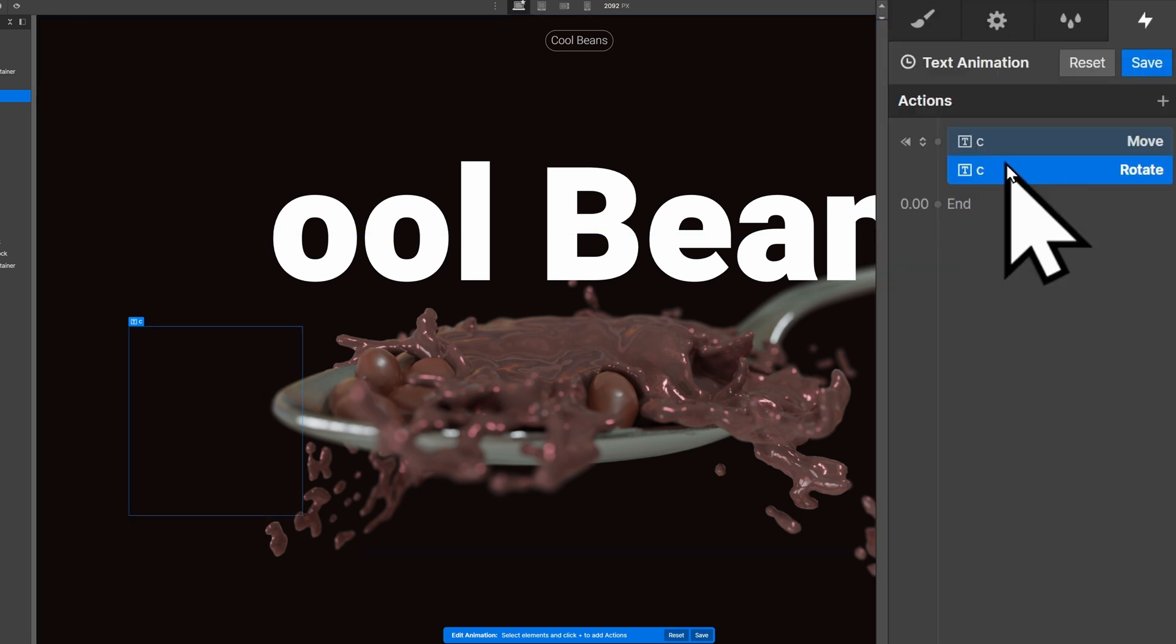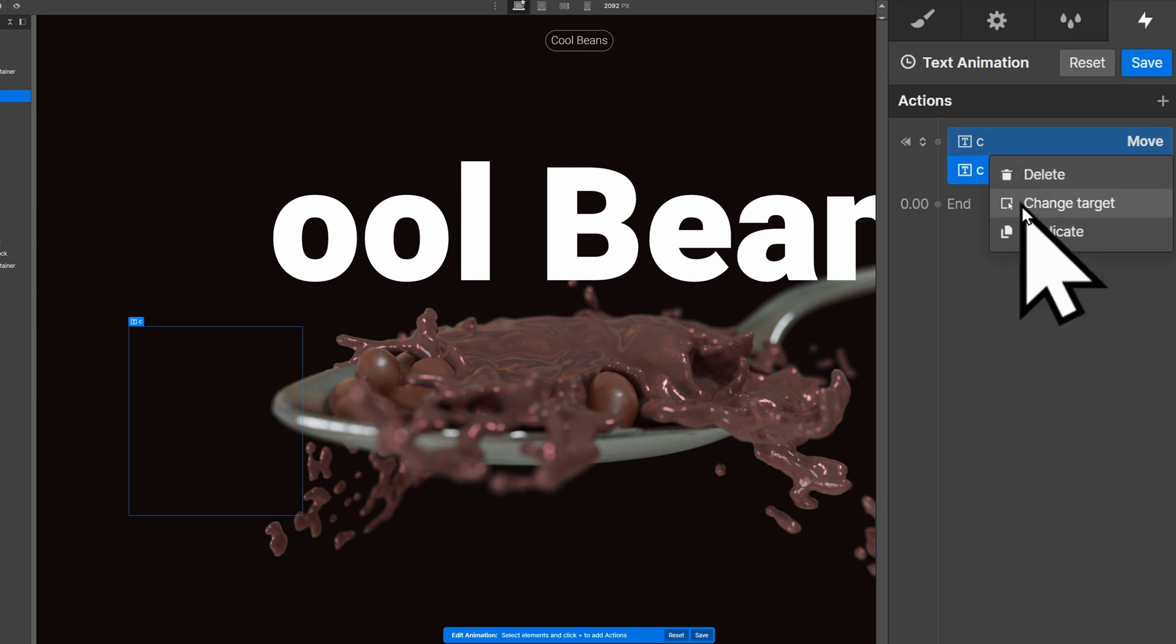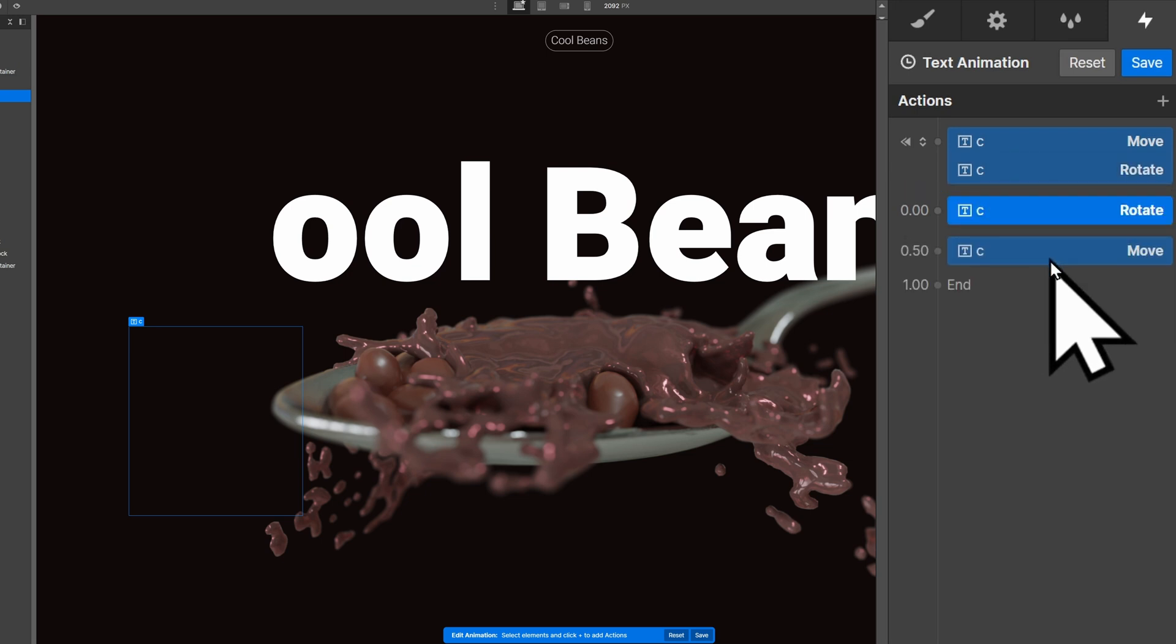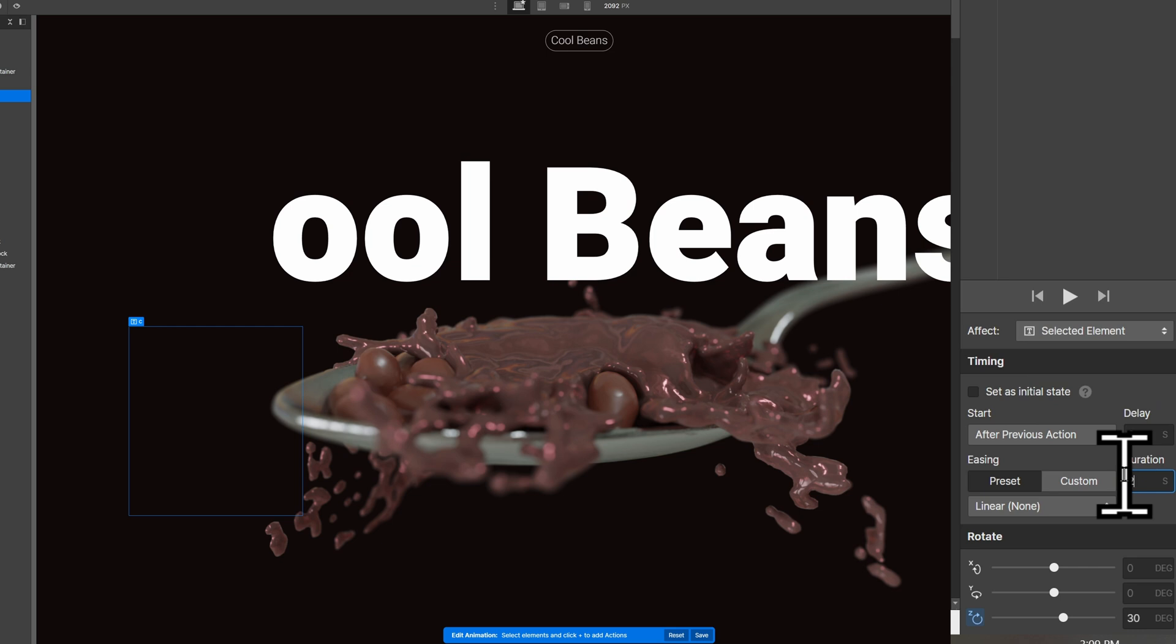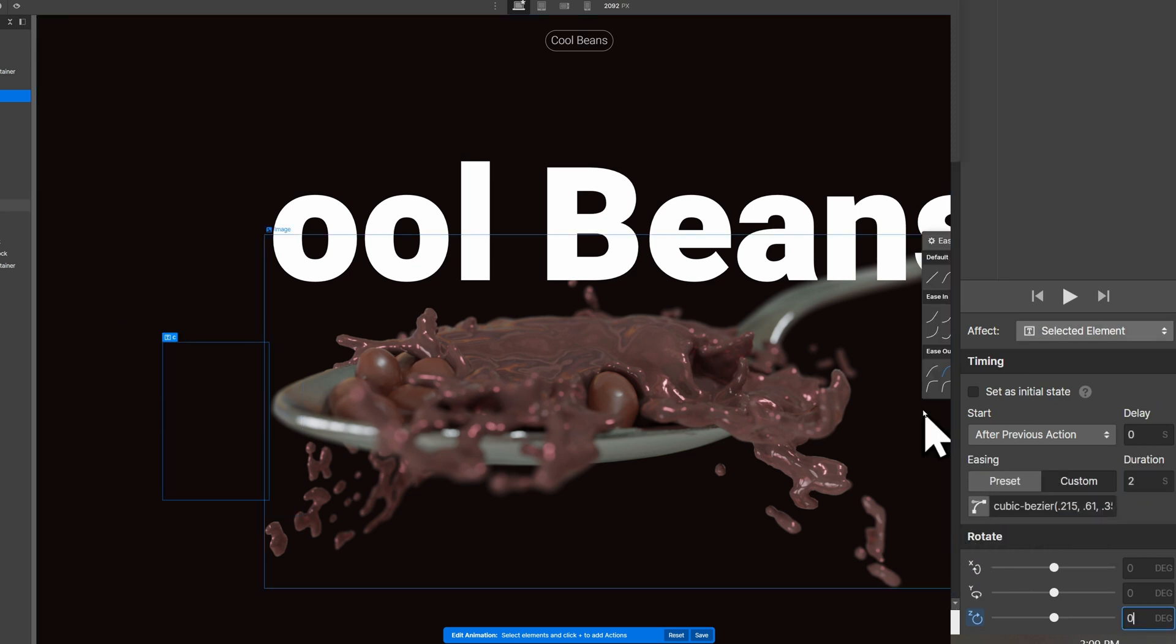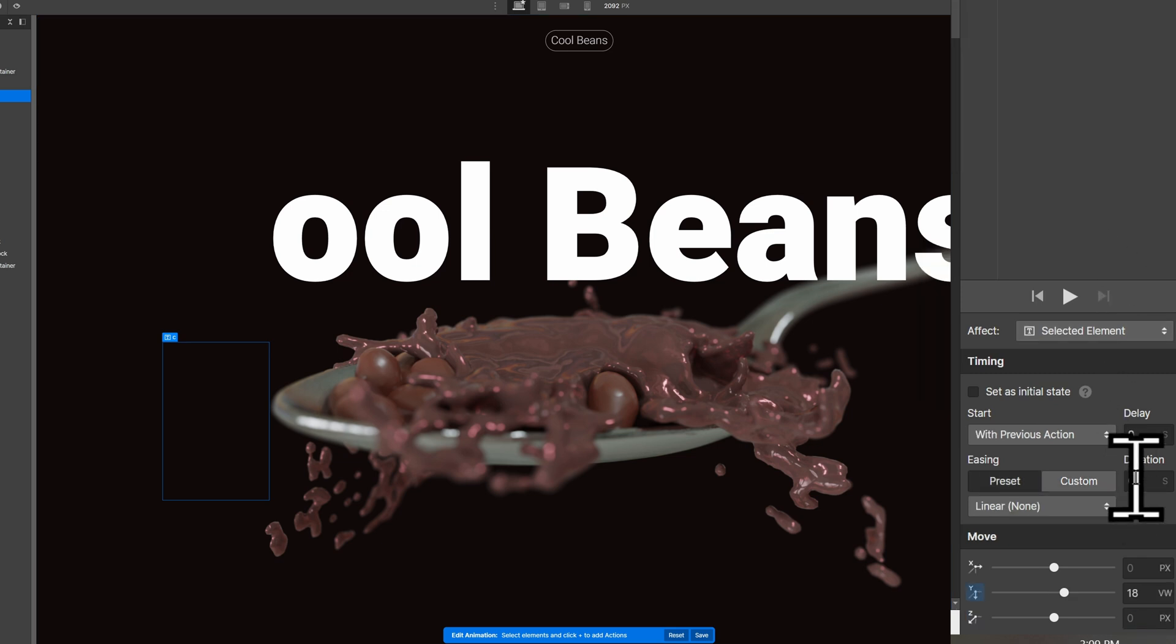To create the animation, duplicate both of them and join them together so they start at the same time. Give each of them a duration of 2 seconds. I like to add a custom easing factor, and then I change both numbers to 0. That way they will go back to their original positioning.